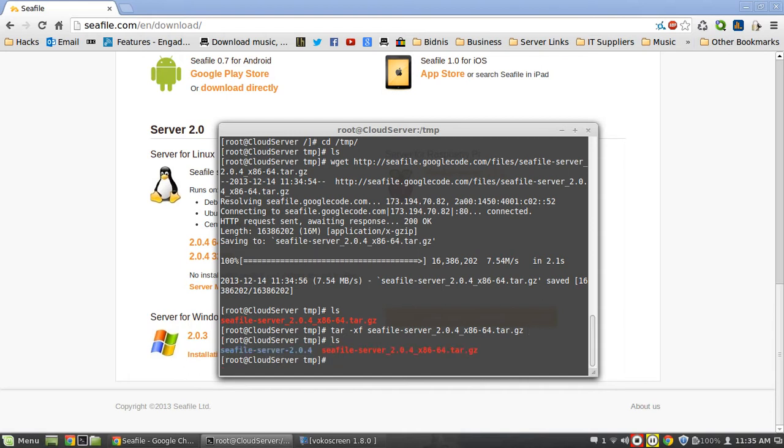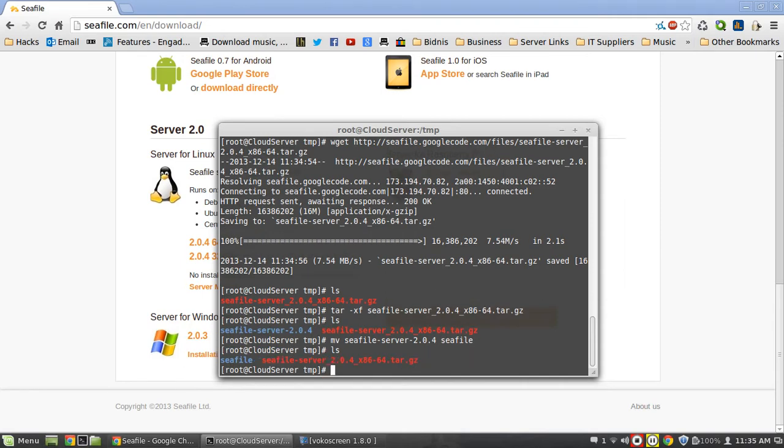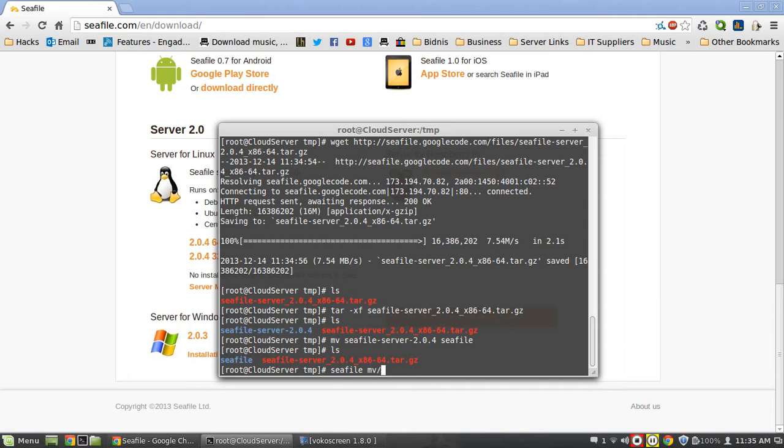What we're going to do is tar -xf Seafile and that's now going to extract all the files and give us a little folder there called Seafile-server. We're going to rename that Seafile-server-2.042 to just Seafile, makes things a lot easier when accessing it on our server. Then we're just going to move that Seafile file to our web server.